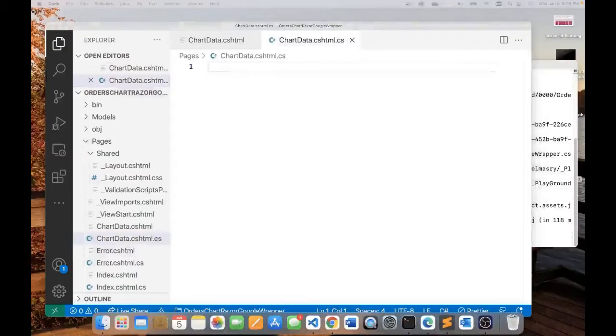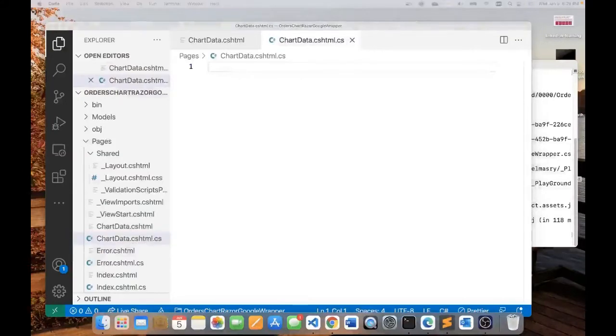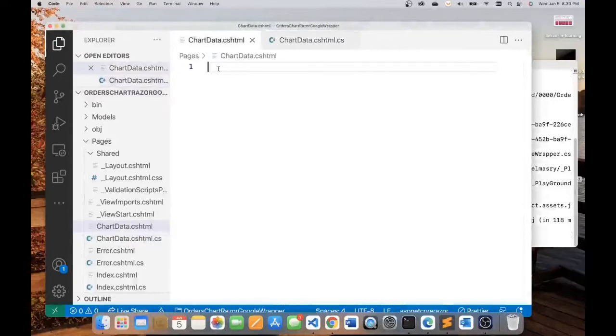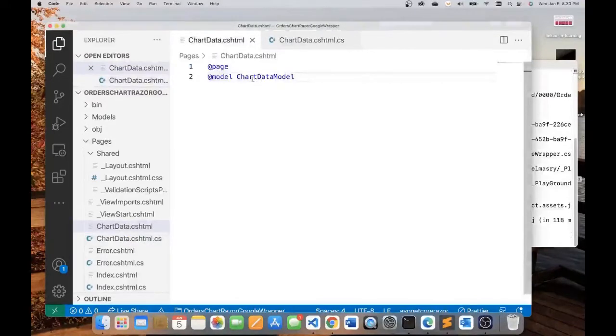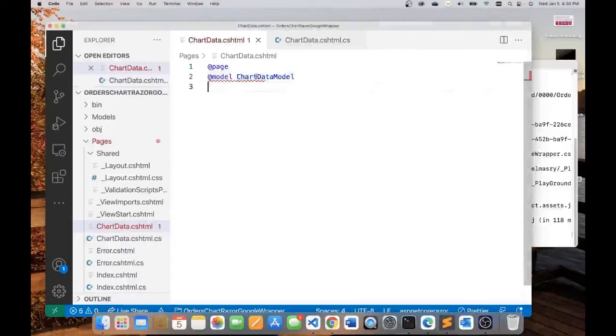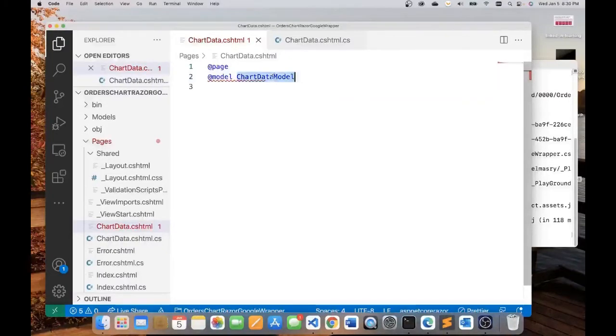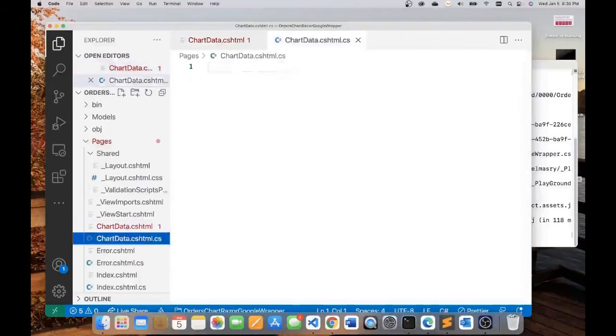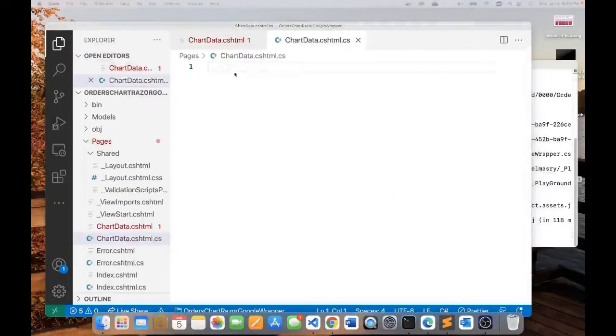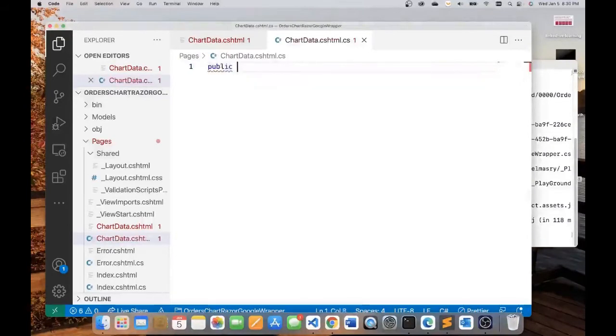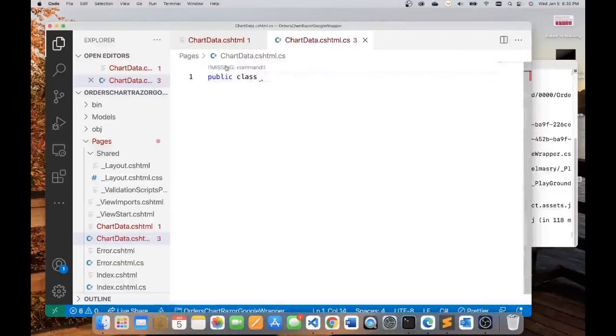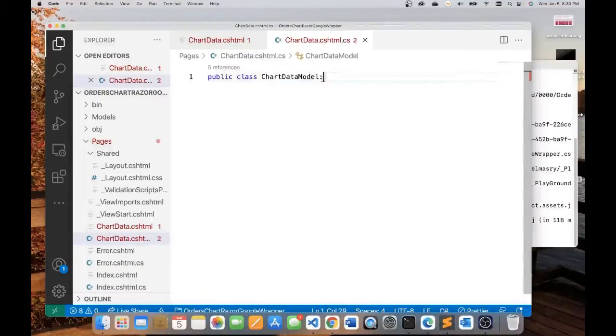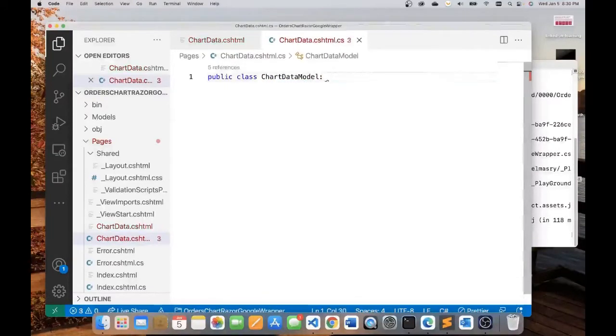Inside the view, I'm going to put bare bones code. The view is just going to say that it's a page and it's modeled on this class. I'm going to create here a class that's called ChartDataModel. So let's type that in: public class ChartDataModel. And this inherits from PageModel.